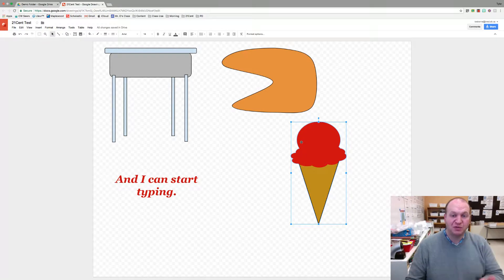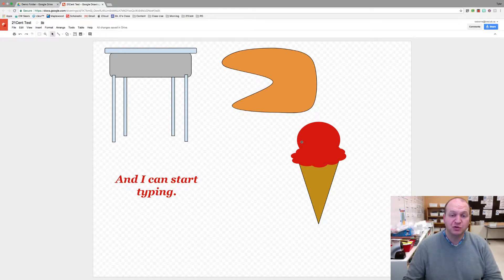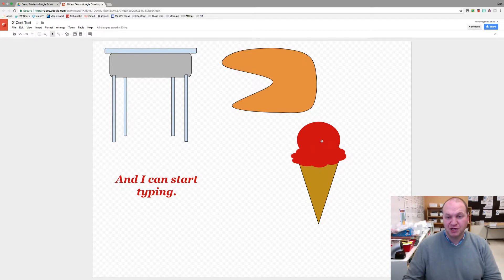To add a drop shadow first you have to create the image itself. You can either import an image or use one that you've created. I'm going to use this ice cream cone that I created in a previous demonstration.